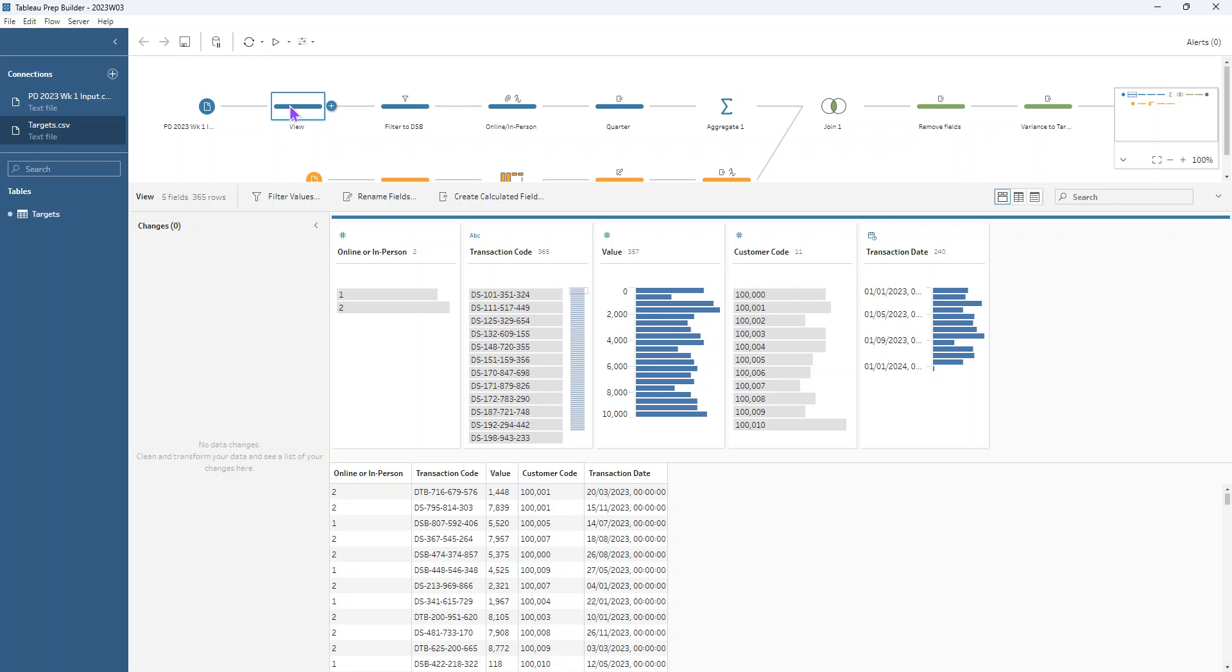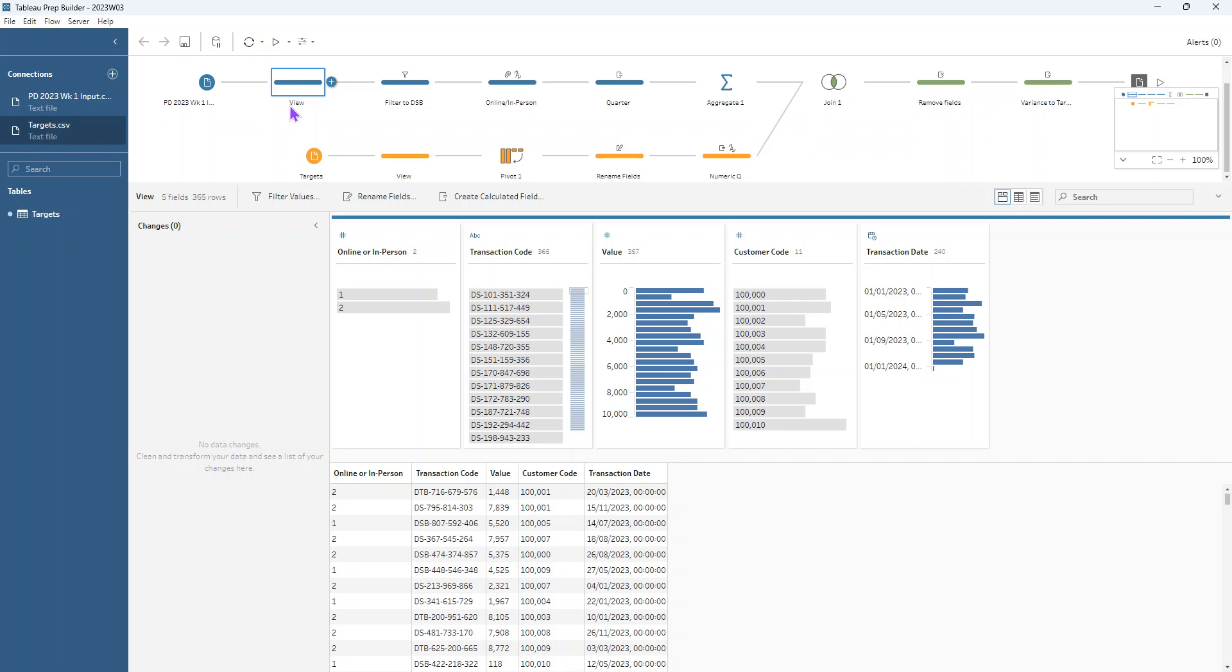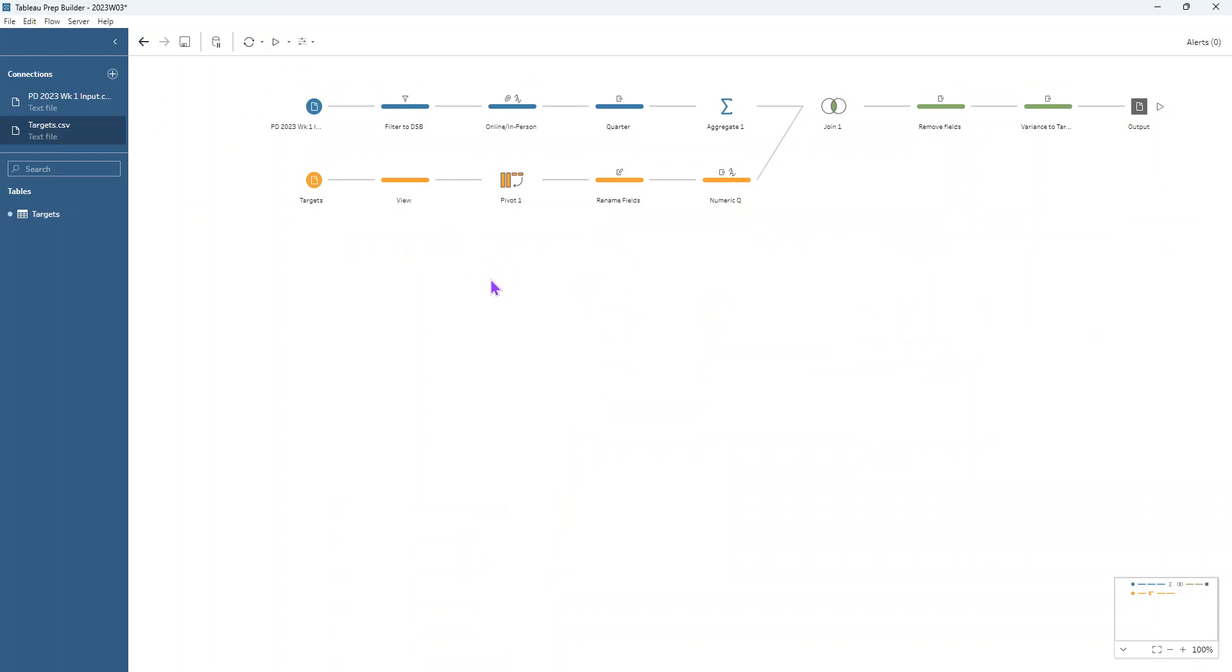So we've got information about whether these transactions are happening online or in person, their transaction codes, their values, their customer codes, and their transaction date. And the first thing we want to do is make sure that all these transaction codes have a DSB at the front of them.